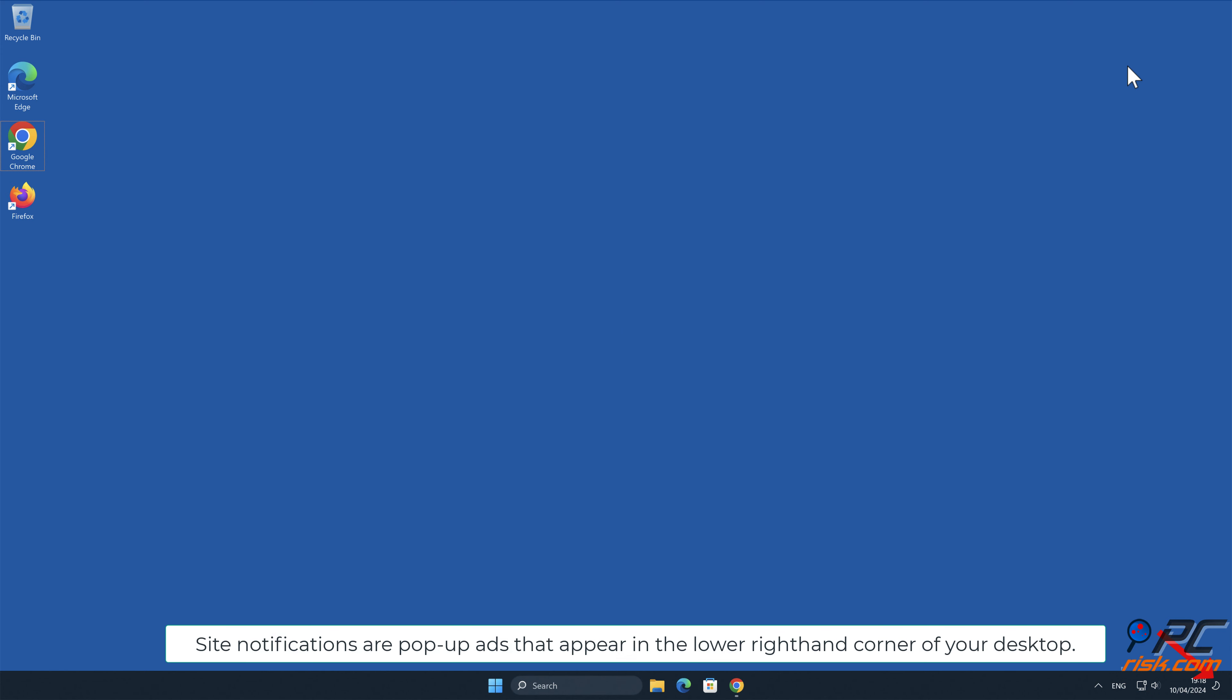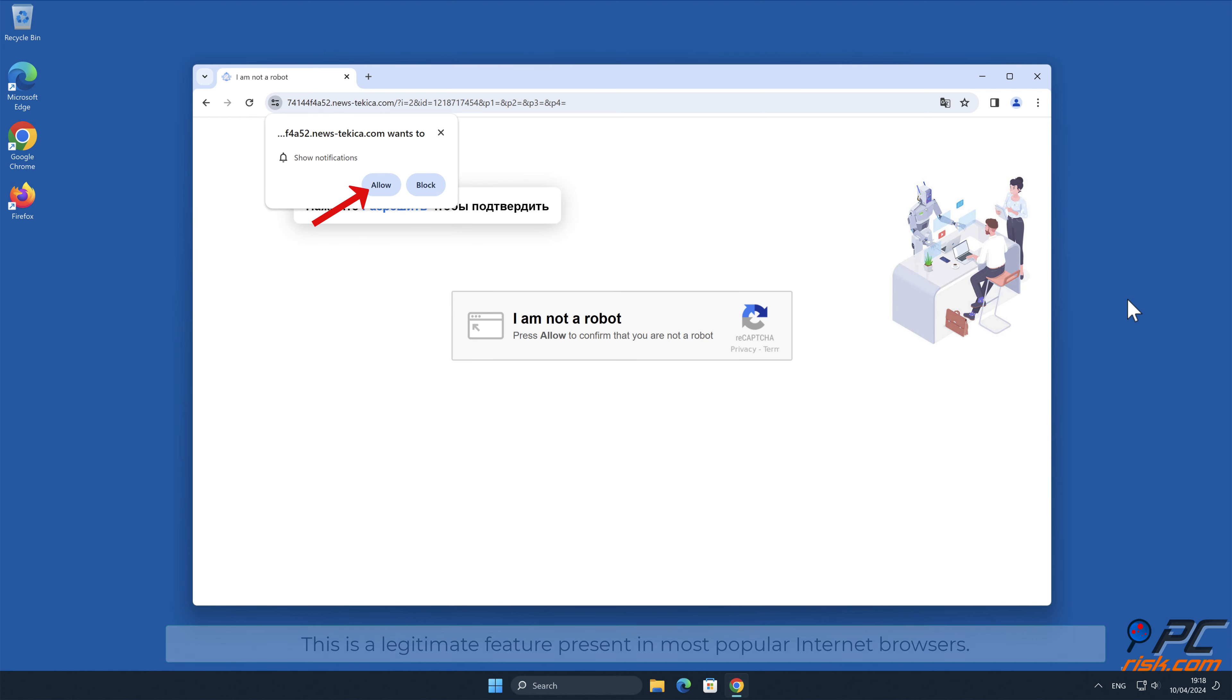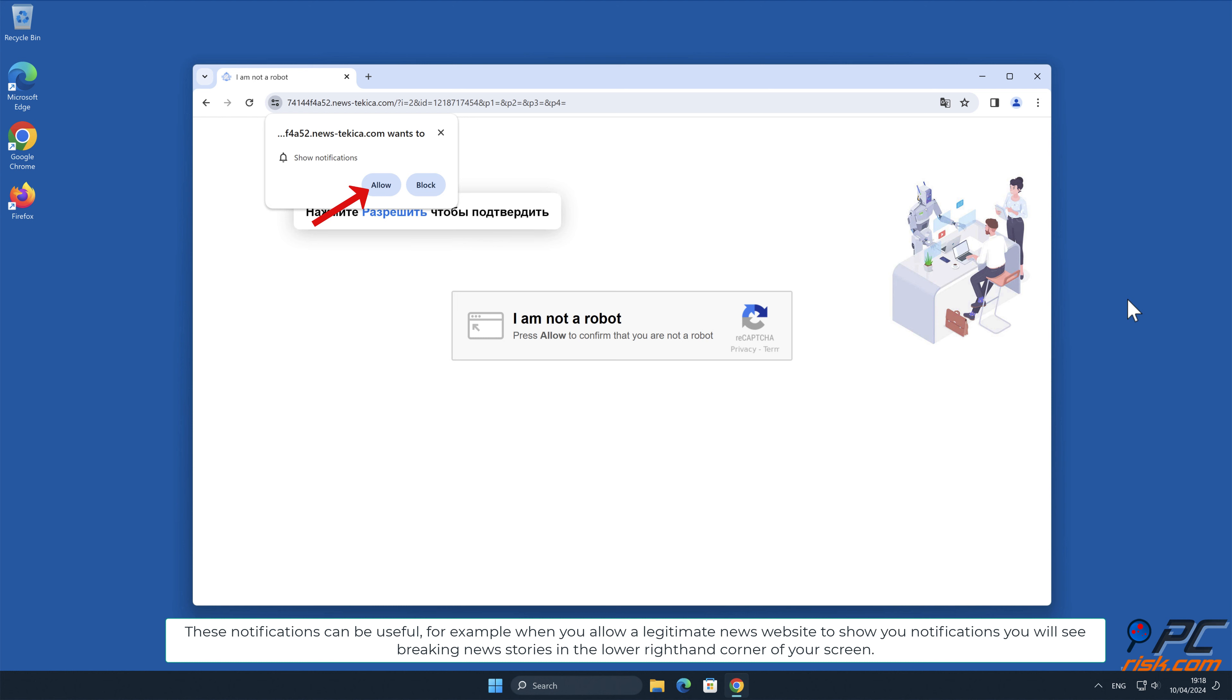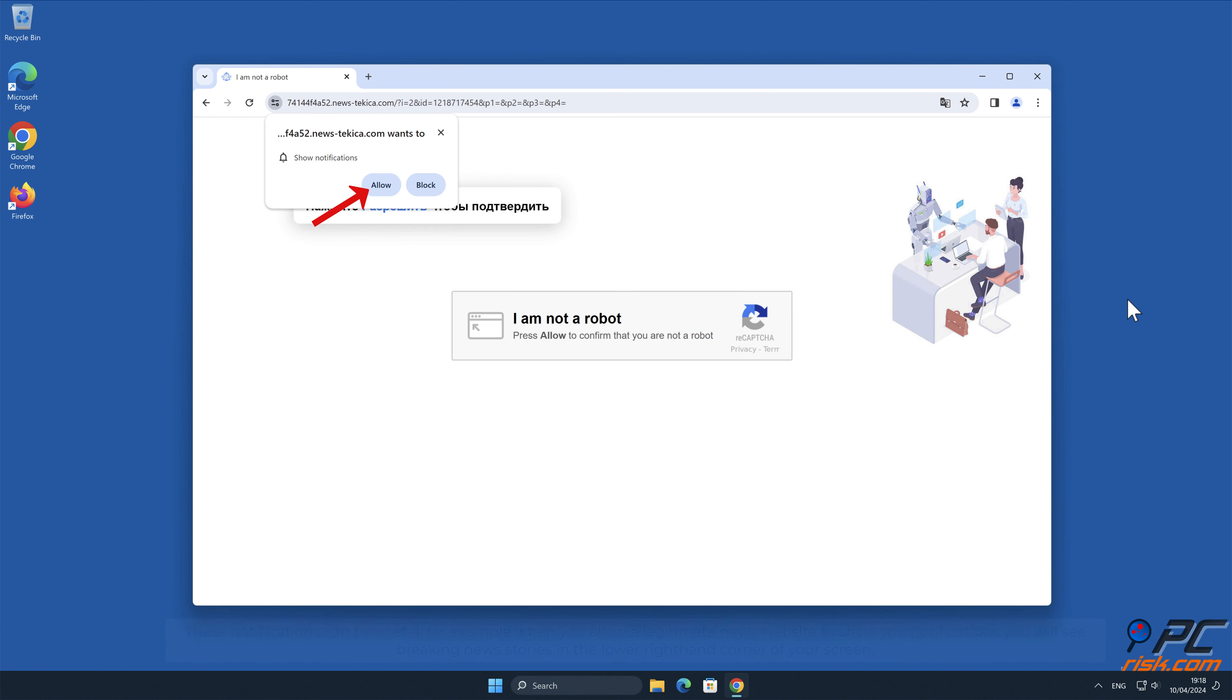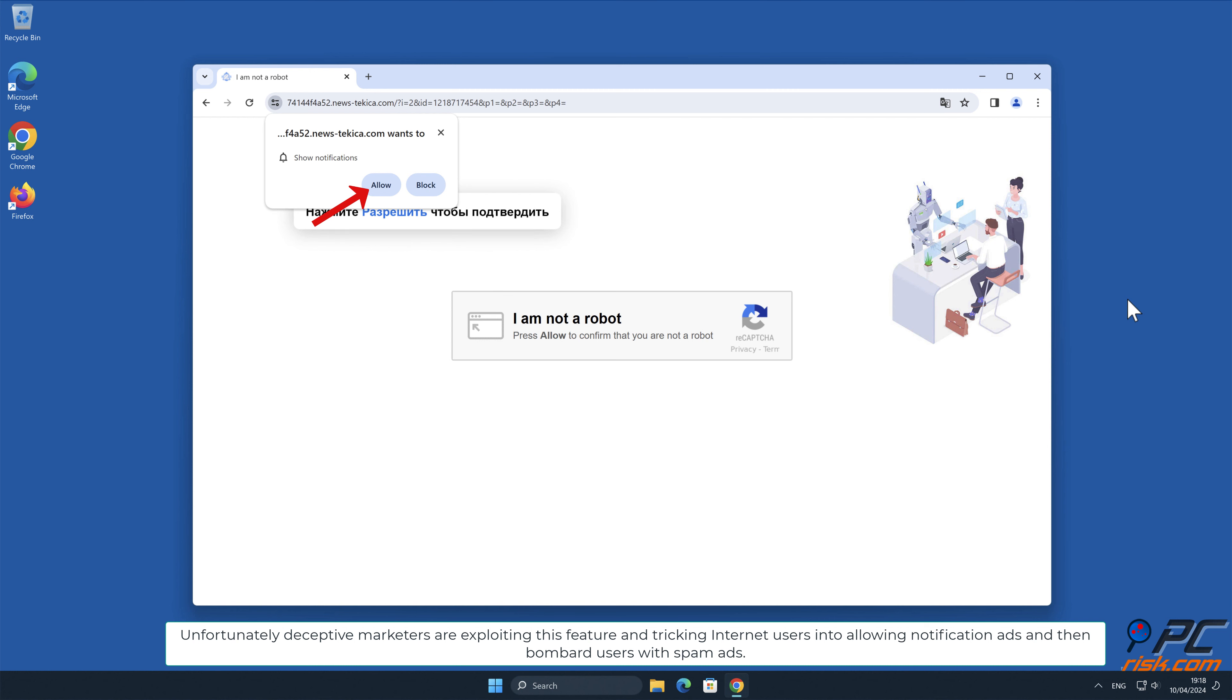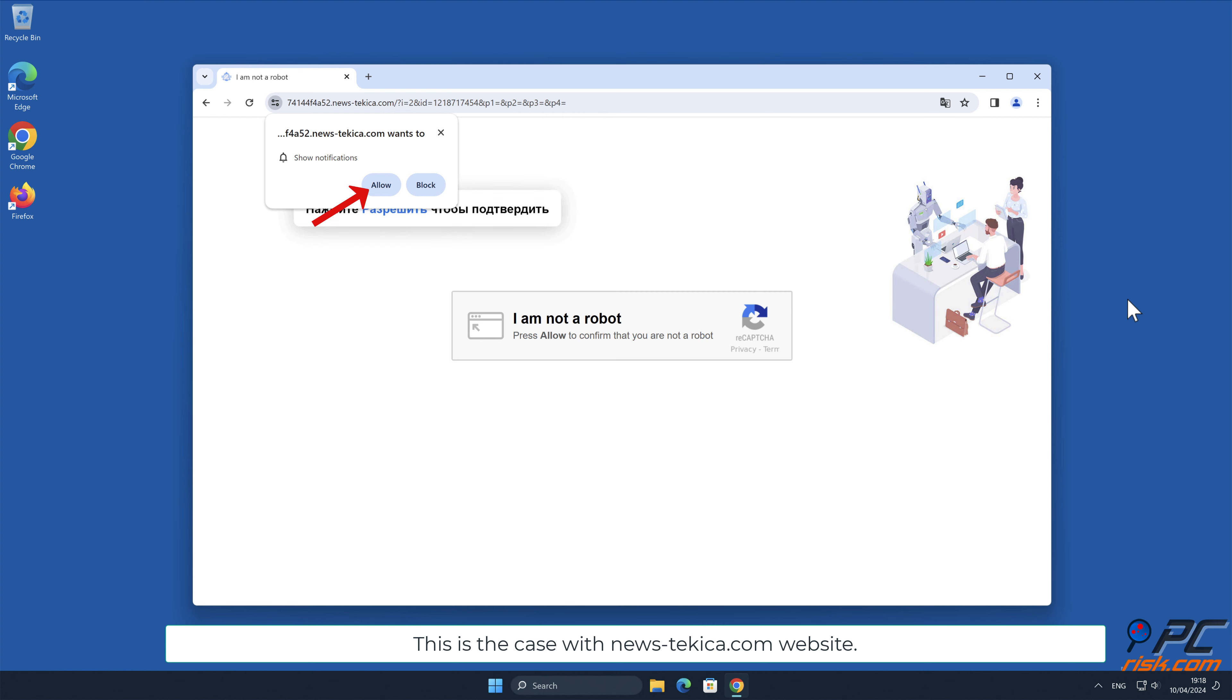In this video, we will show you how to remove unwanted ads displayed by news-tecaica.com website. Site notifications are pop-up ads that appear in the lower right-hand corner of your desktop. This is a legitimate feature present in most popular internet browsers. These notifications can be useful, for example, when you allow a legitimate news website to show you notifications, you will see breaking news stories in the lower right-hand corner of your screen.